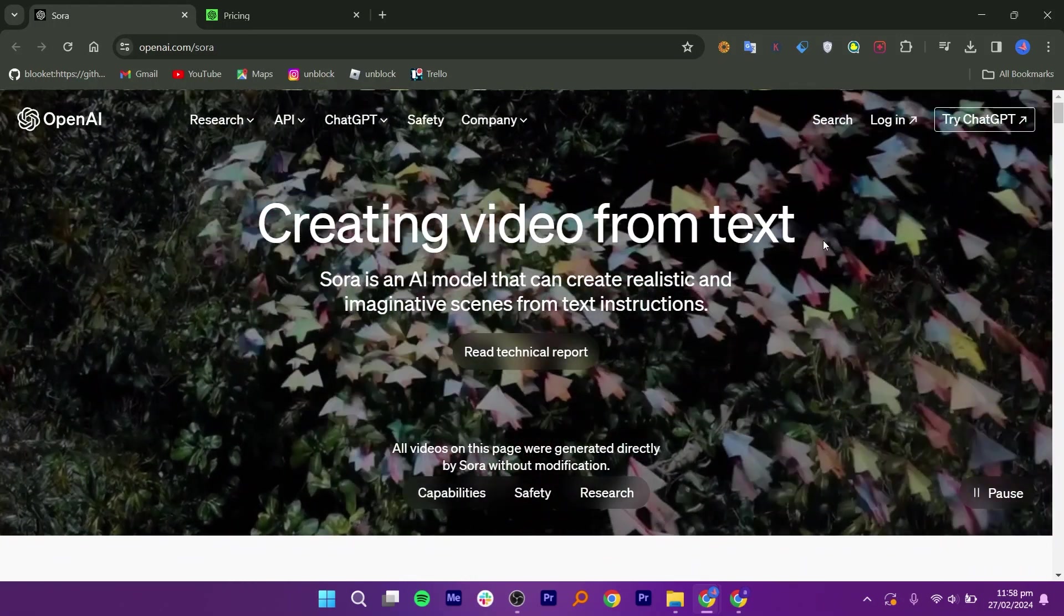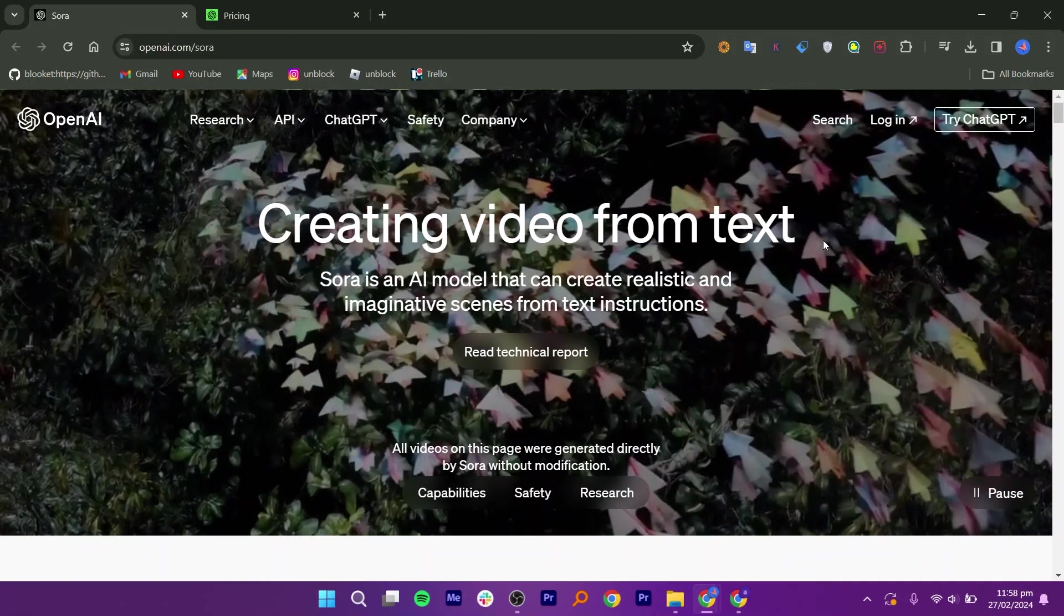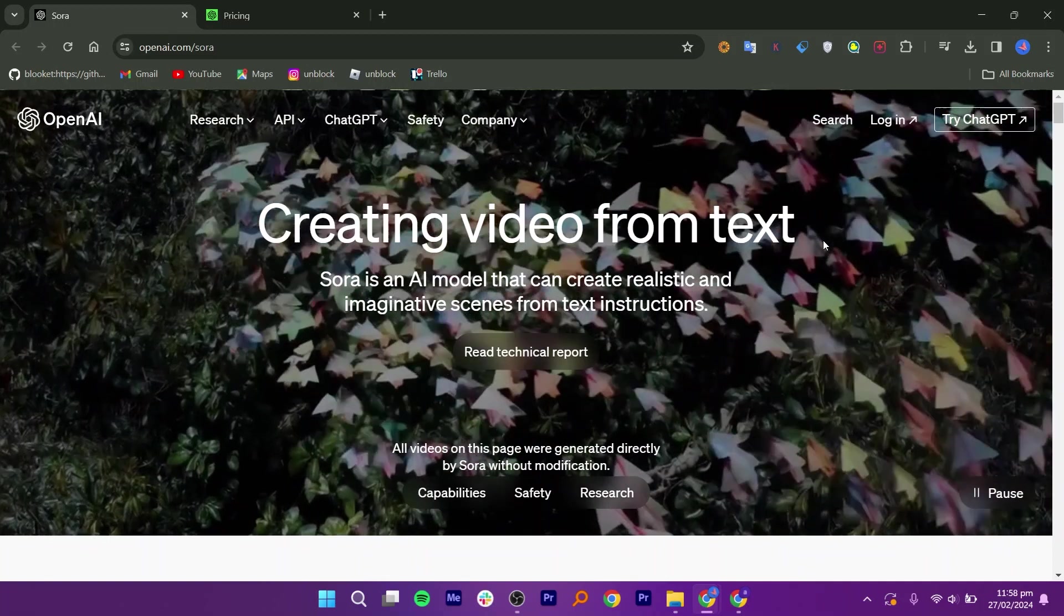Log in to OpenAI, go to Sora AI, type your text, customize your video, and make changes until you're happy.